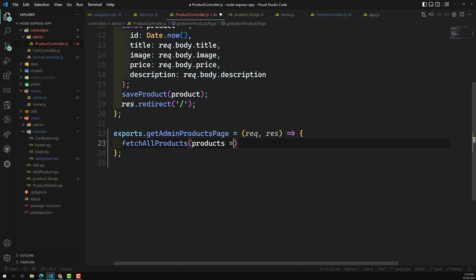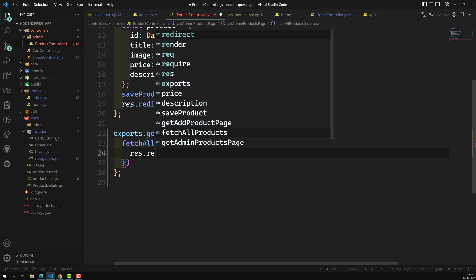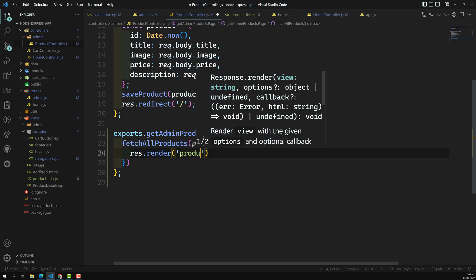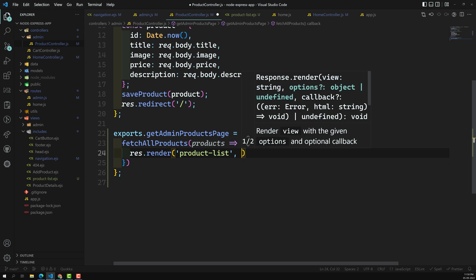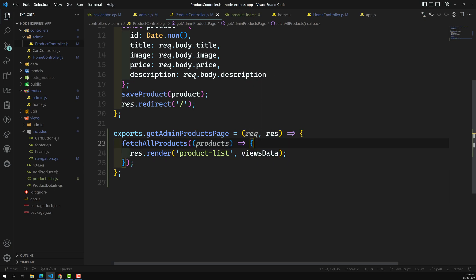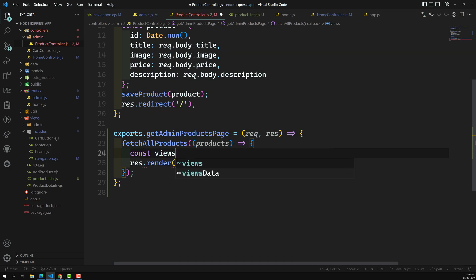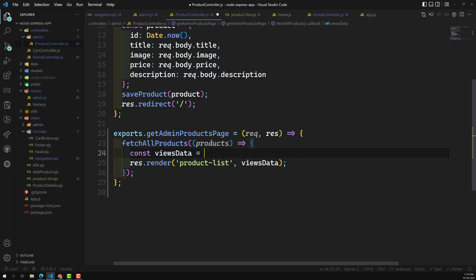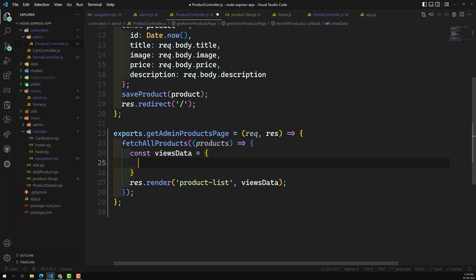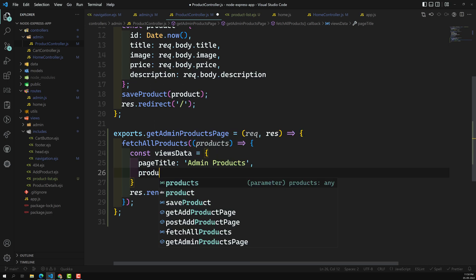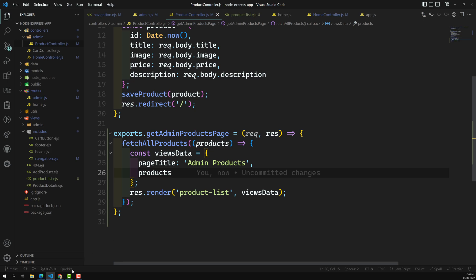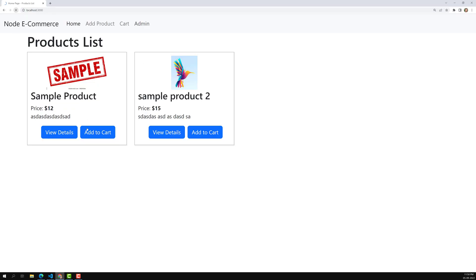First I need to fetch all products. Here we'll get all the products and then render 'product-type-and-list'. We'll send a viewsData object, so let's create a constant viewsData containing a page title — which will be 'admin products' — and a products array.